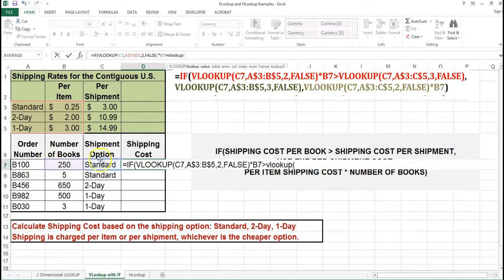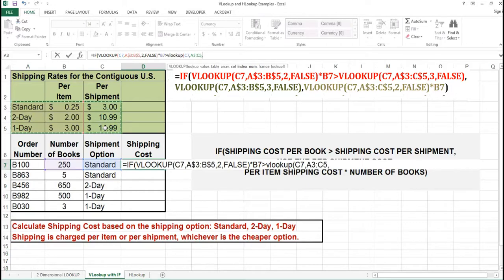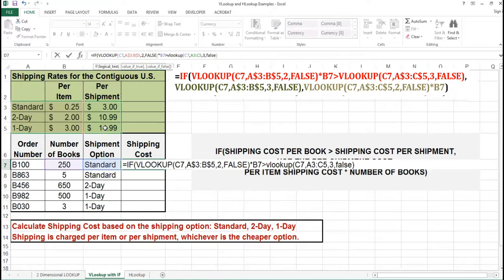I'm going to check for the shipment option. My range this time will be A3 to C5. I'm going to return the third column. I need an exact match, so I'm using the last argument of false. So if the shipping cost per book is greater than the shipping cost per shipment, then I am going to use the shipping cost per shipment.